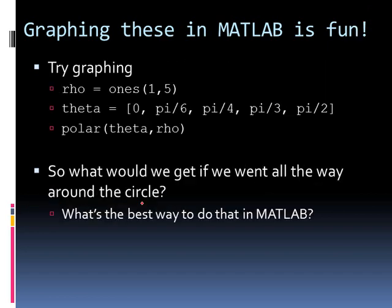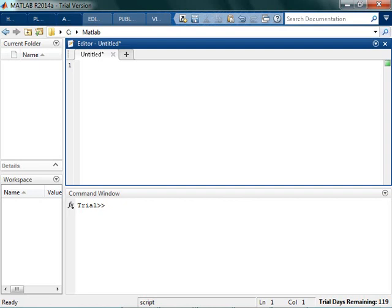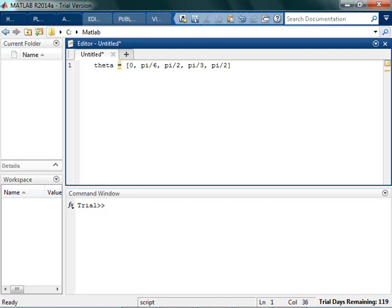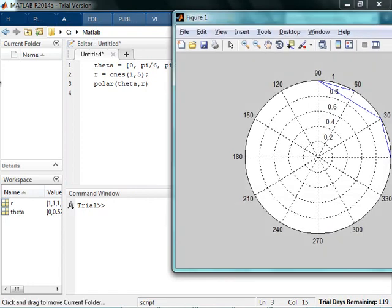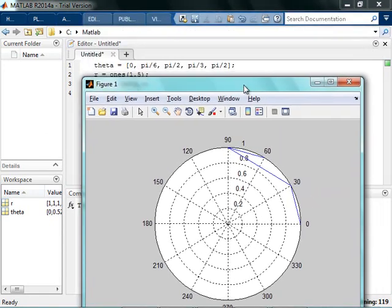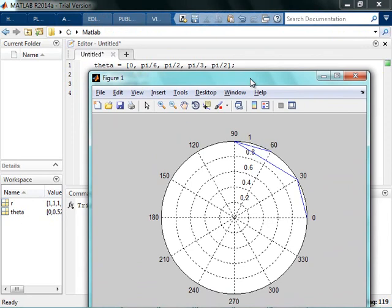So this is how you would graph something. I'm going to let theta equals 0, pi over 6, pi over 2, pi over 3, and pi over 2. So basically, I'm just picking those first five parts of the first quadrant. And then r, I'm just going to let it be five ones. Okay, I need a 1 by 5 matrix of ones. And whenever I graph it, I say polar theta r.